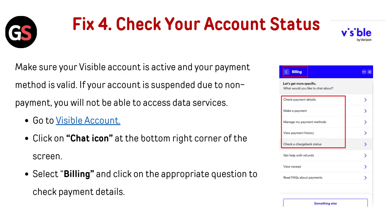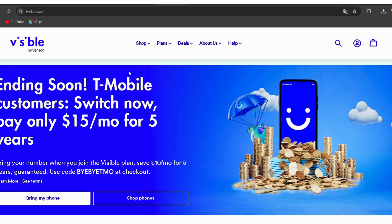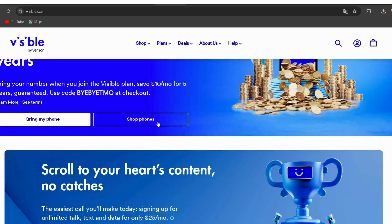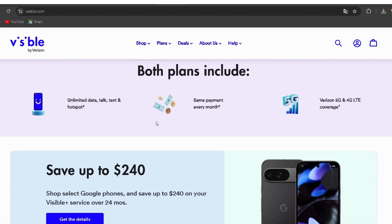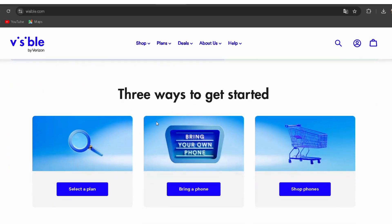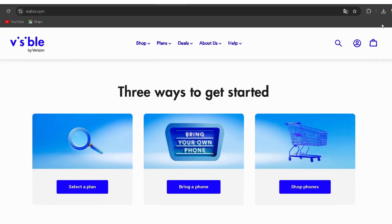Fix 4: Check your account status. Make sure your Visible account is active and your payment method is valid. If your account is suspended due to non-payment, you will not be able to access data services. Go to your Visible account — I have provided the link in the description. Then click on the Chat icon at the bottom right corner of the screen. Select Billing and click on the appropriate question to check payment details.